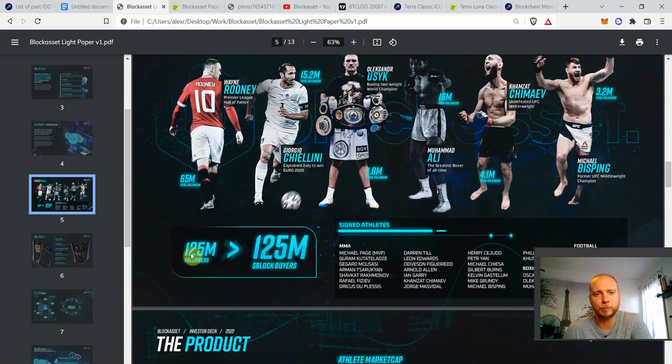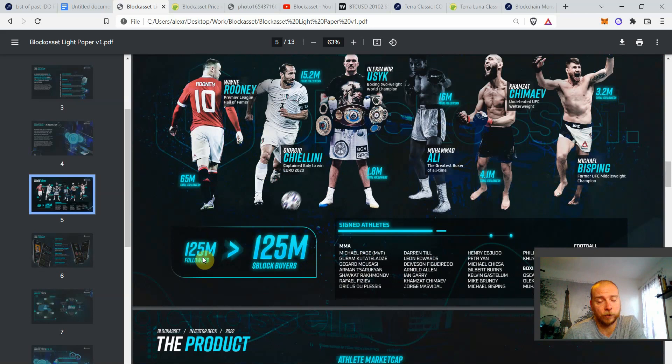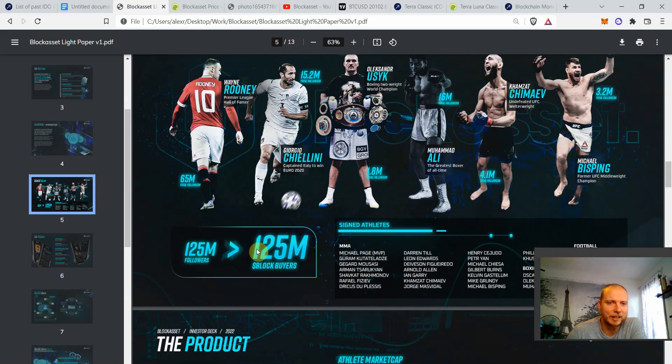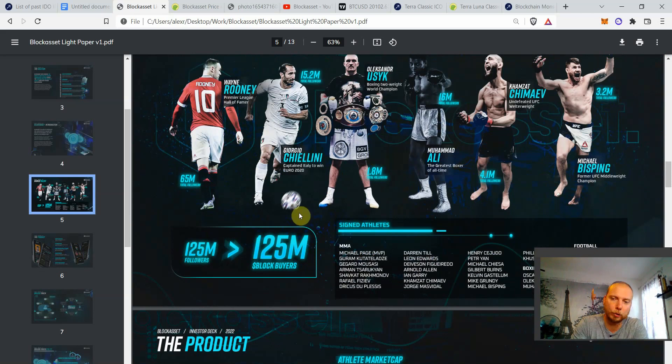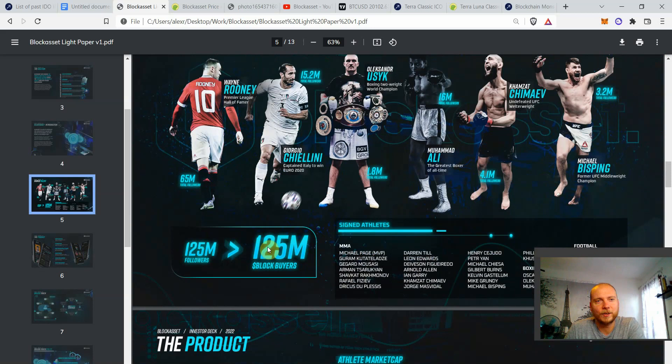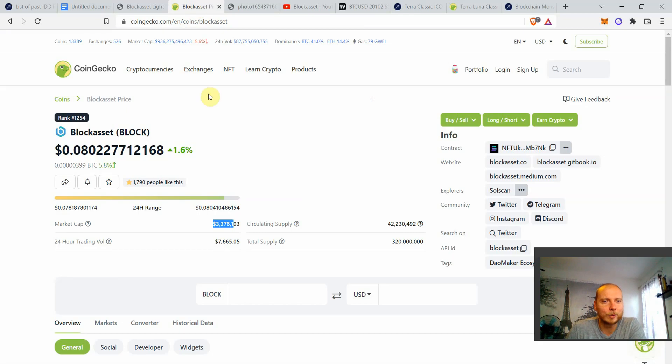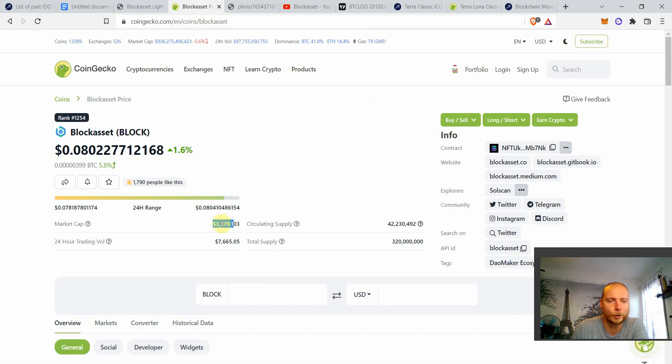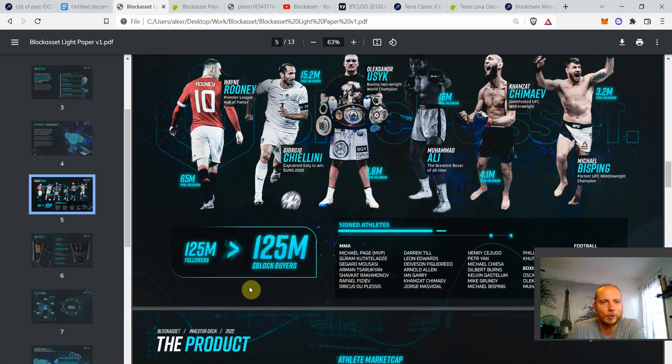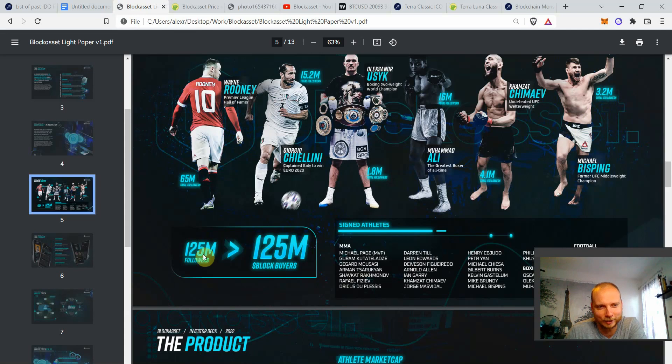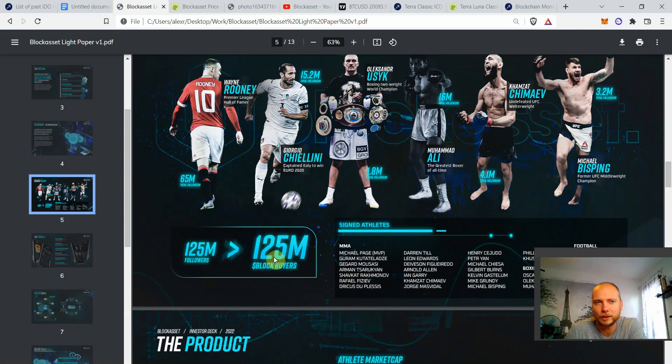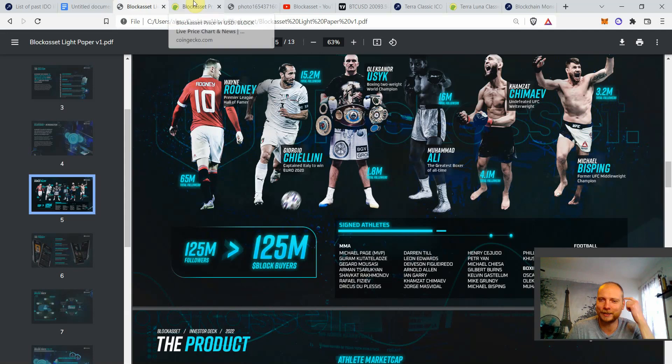So think about it. So all of them have approximately 125 million followers. Now imagine, not even the 125 million, imagine even only if 10% or even 5% of them will buy the tokens of the athletes. They will have to buy block first. And think about it. Right now the market cap is 3 million for the circulating supply that we have right now. So think about if we just have, as we said, 10 or 5% of that, which will be let's say 10 million.